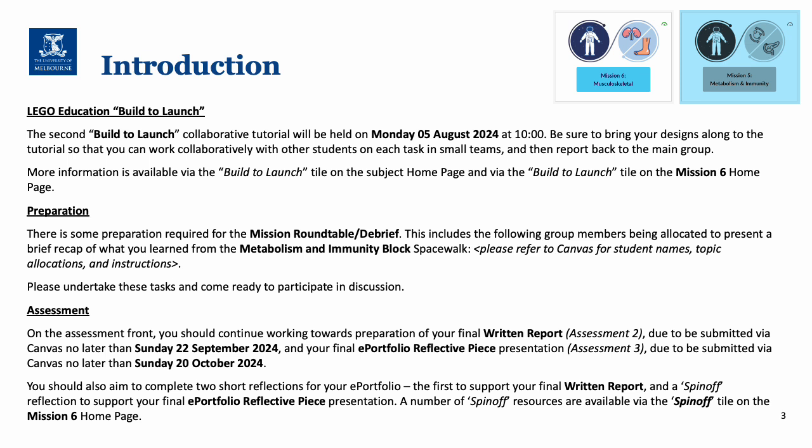With assessment, we still have two assessments to go. The final written report, which is due in late September, and the ePortfolio reflective piece presentation, which is due in late October. To help you with these two assignments, we recommend you complete two short reflections for your ePortfolio — the first to support your written report, and then a spin-off reflection to support your final ePortfolio reflective piece presentation.